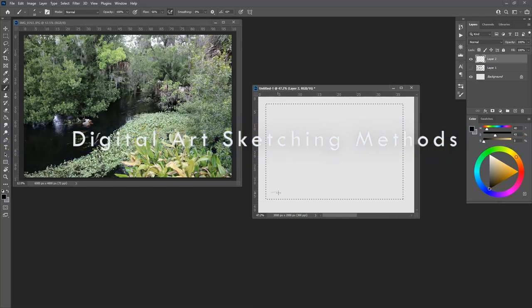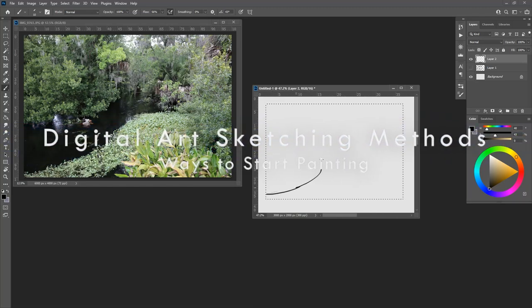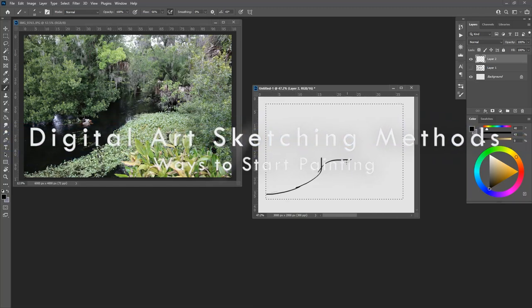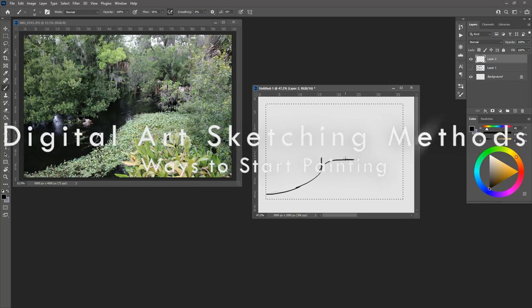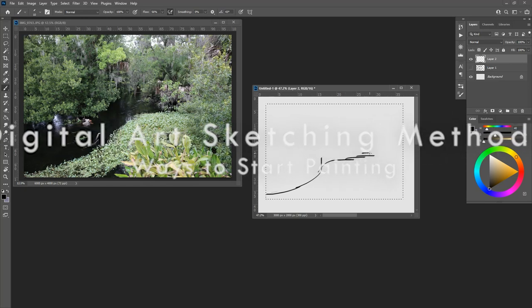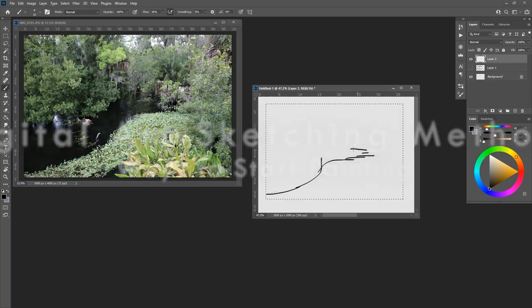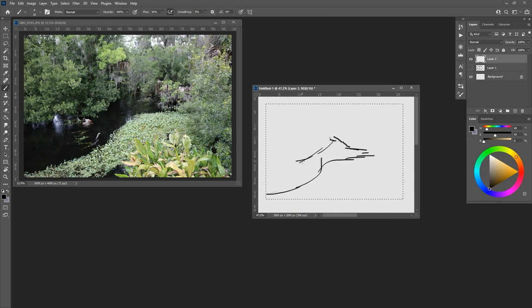Let's use a mouse for this one because I think it's fun to sometimes explore tools that you wouldn't normally use, even if they might be a little awkward.